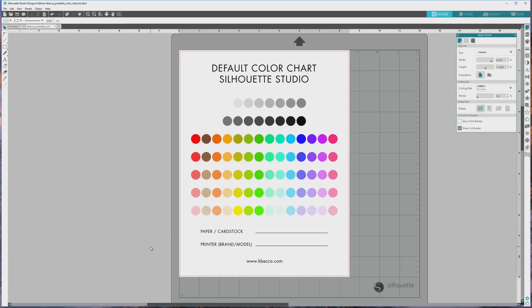Hey everyone, it's Kristin from KBECA and in this Silhouette Print & Cut tutorial, I'll show you some of the different ways that you can find and create custom color palettes for Print & Cut in Silhouette Studio.